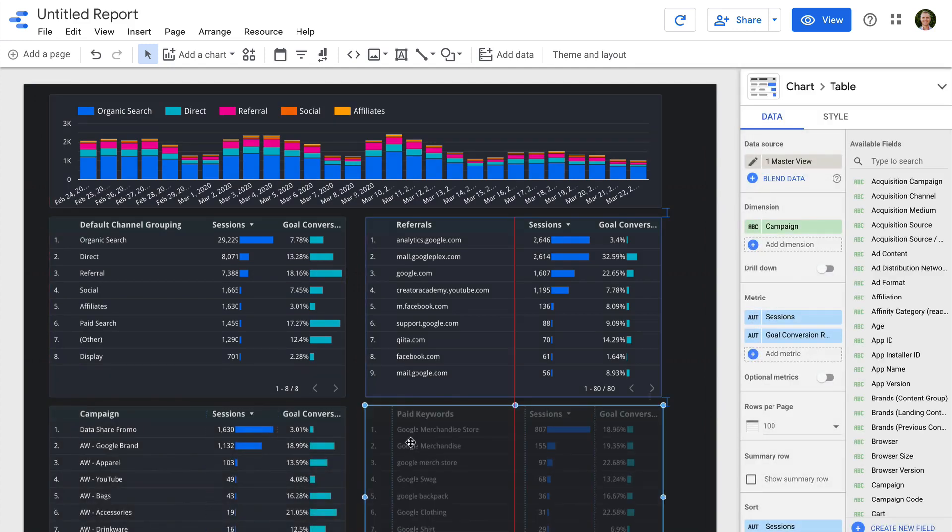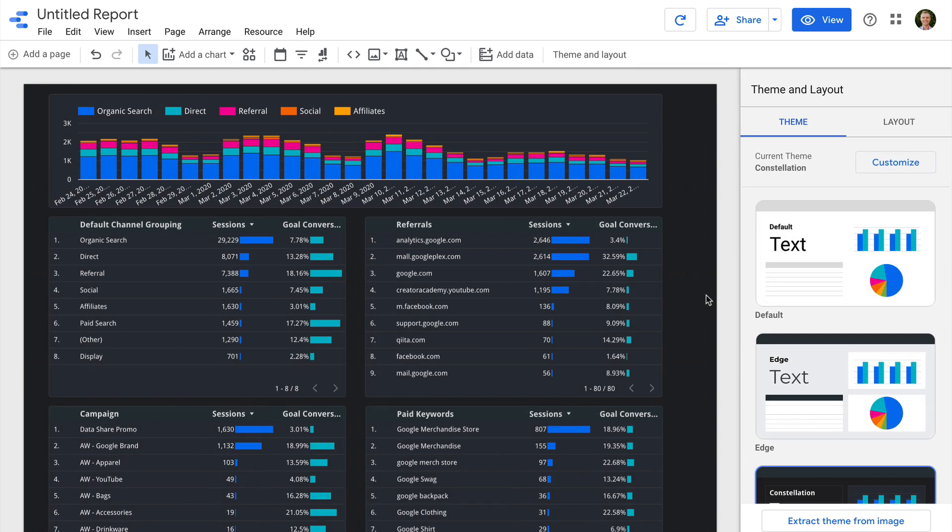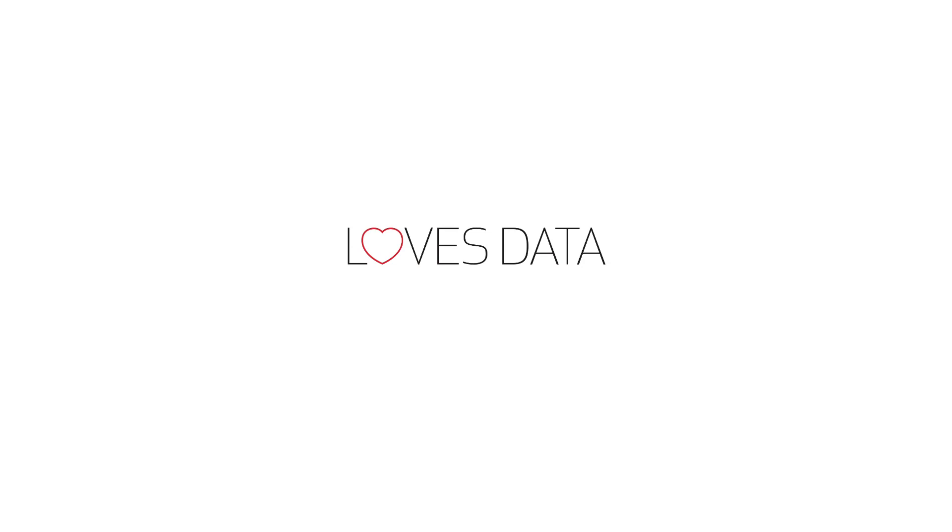That's it — we've created a dashboard to understand how people are finding our website using data from Google Analytics. To recap: we headed to Google Data Studio, connected a data source, added visualizations, and customized what's included and excluded. You also have the option of connecting multiple data sources, which I'll cover in my next video. Please check out the extra resources below this video. How are you using Google Data Studio? Let me know in the comments, and if you found this helpful, please subscribe, share it, and hit the like button!